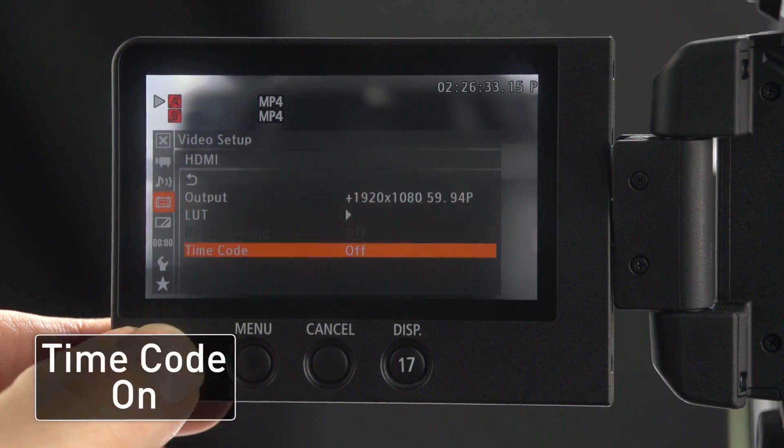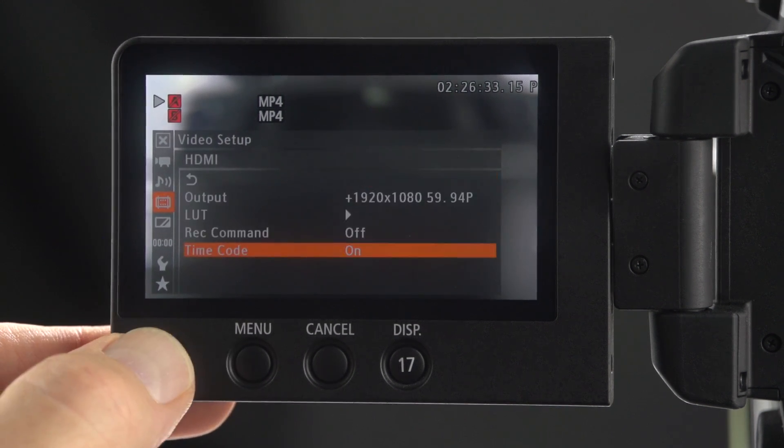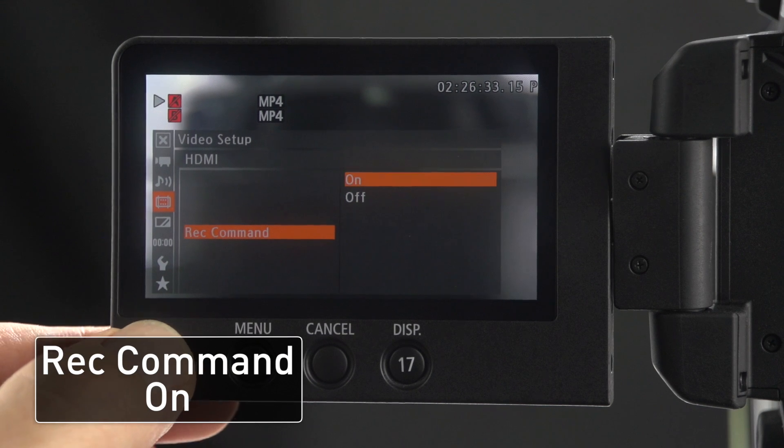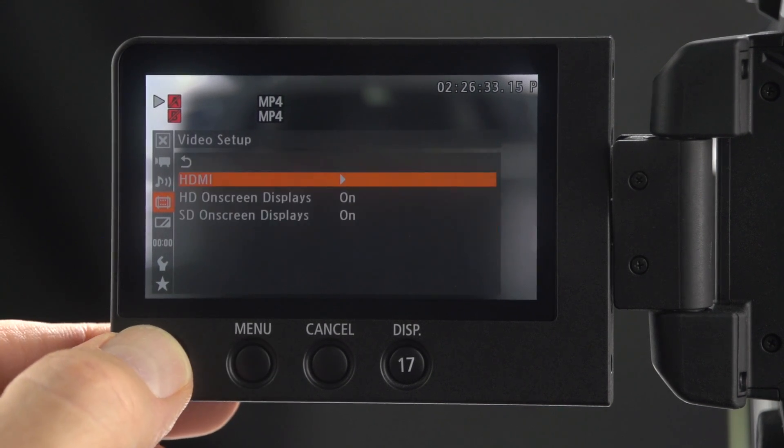Click down to timecode and switch that to on. Click up to record command and switch that to on. Click left back to the main video setup menu.